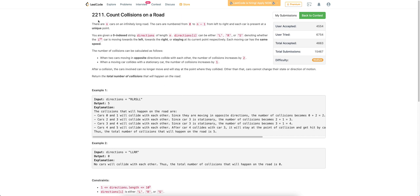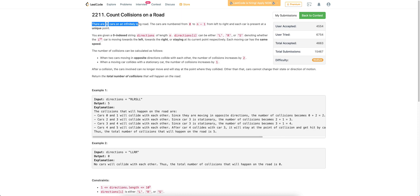Hello everyone. Let's discuss the second problem of today's weekly contest: count collisions on the road. There are n cars on an infinitely long road and we are given the directions in which these cars are traveling — either to the left, to the right, or they are stationary and not moving at all.